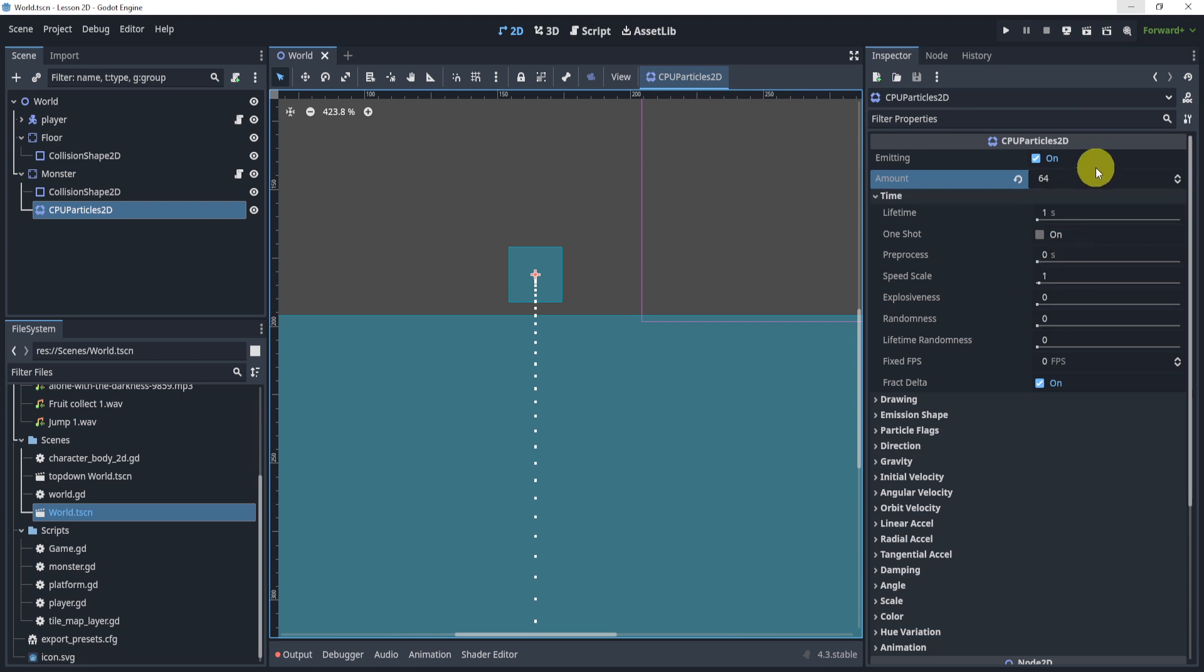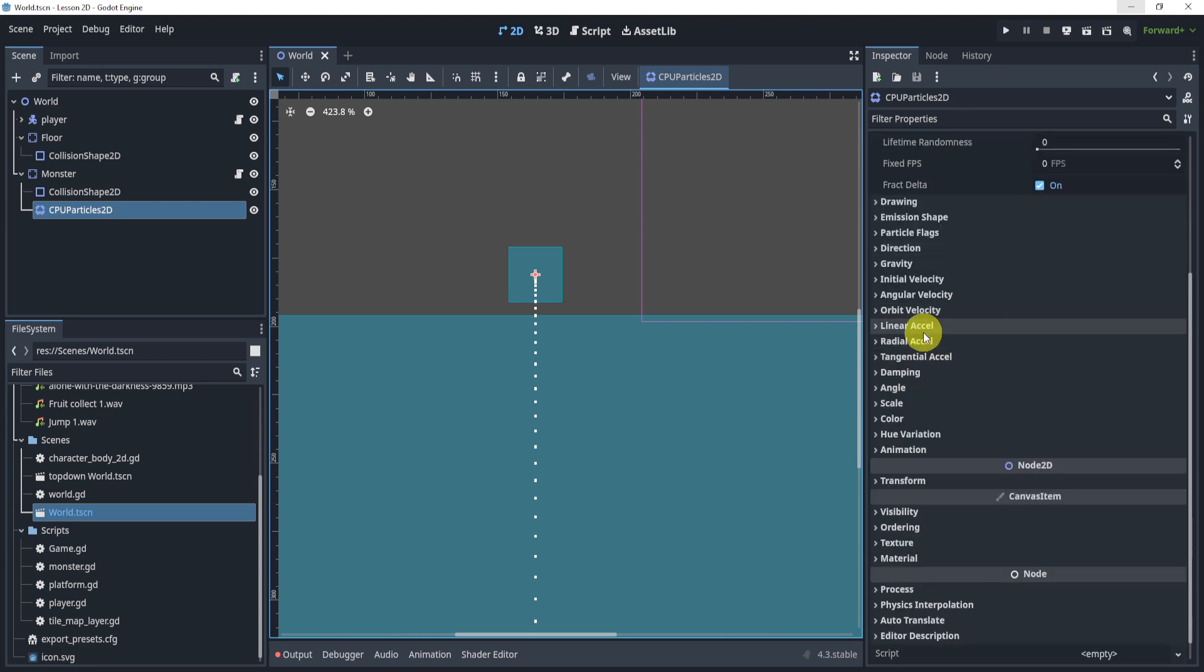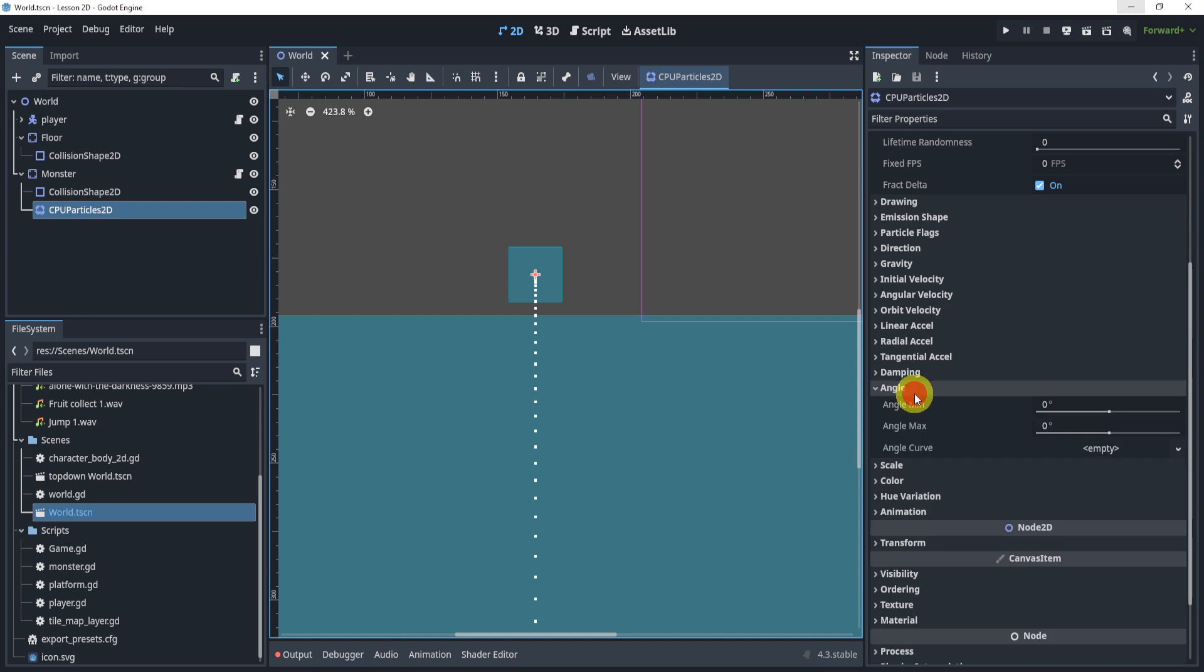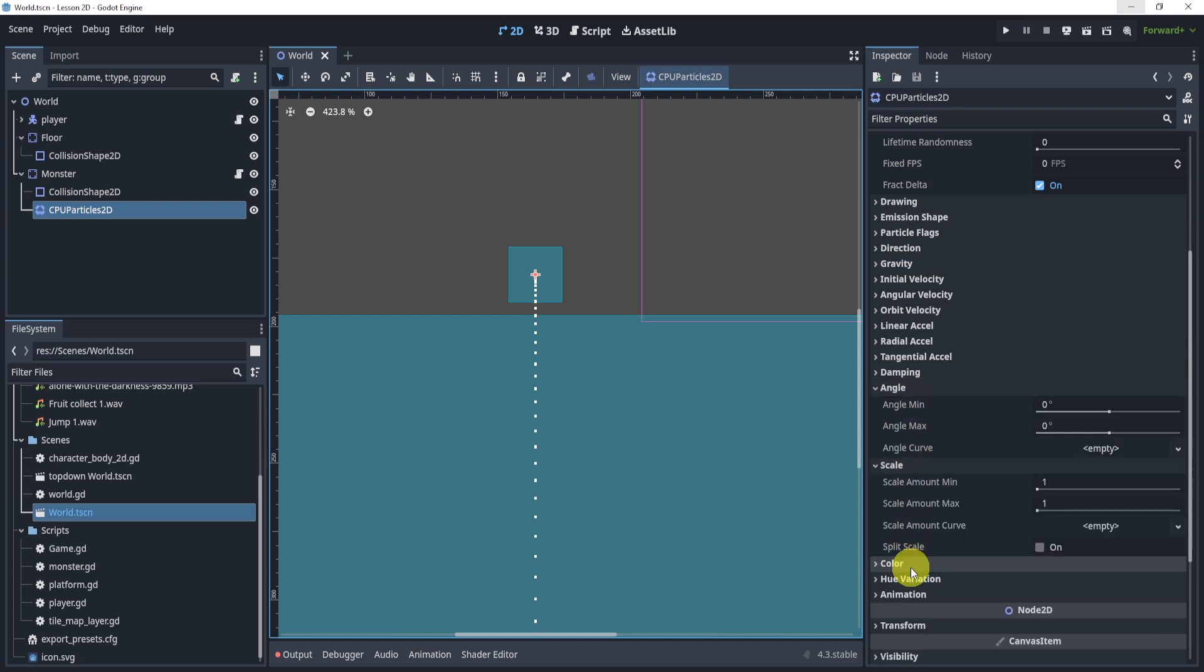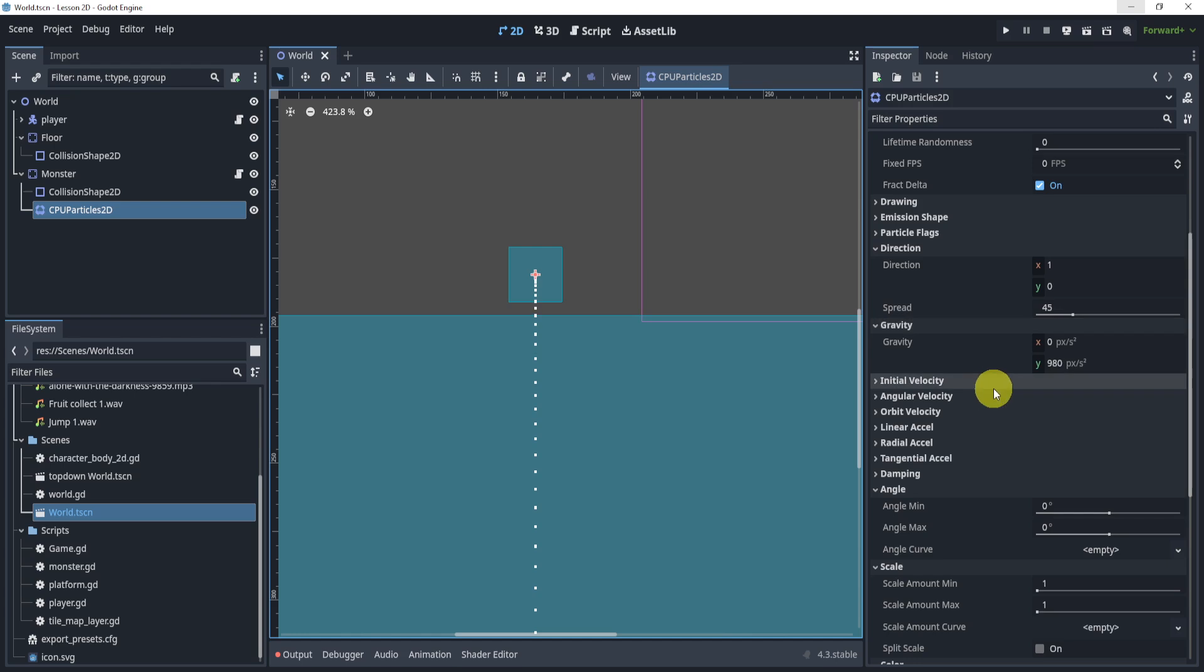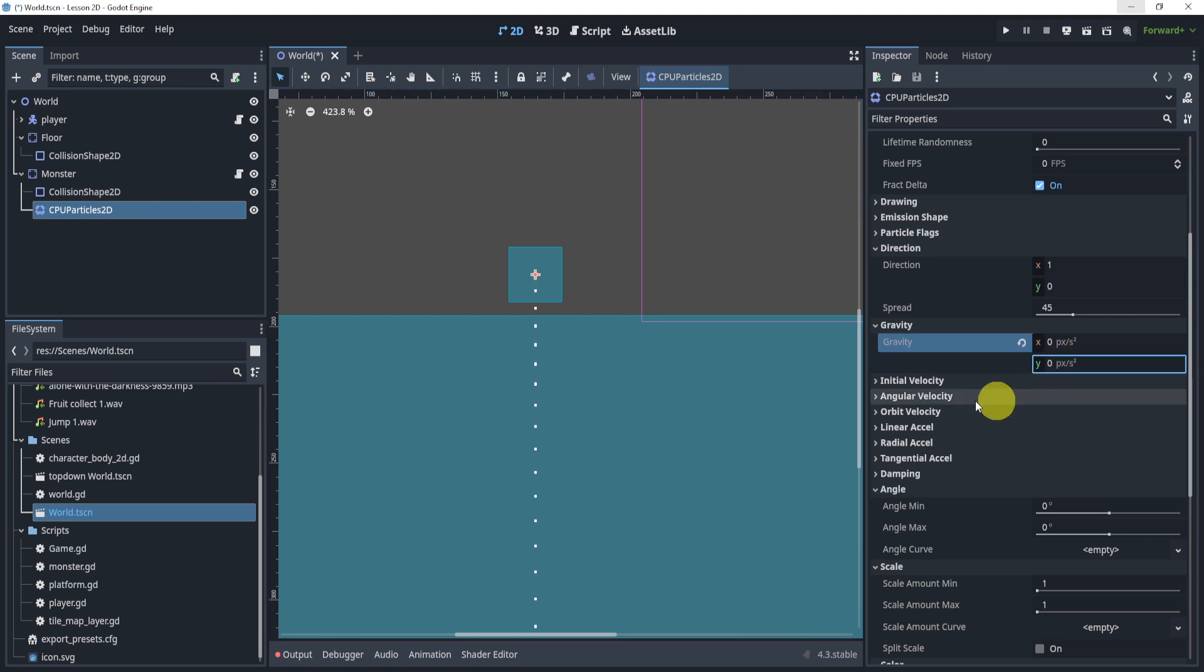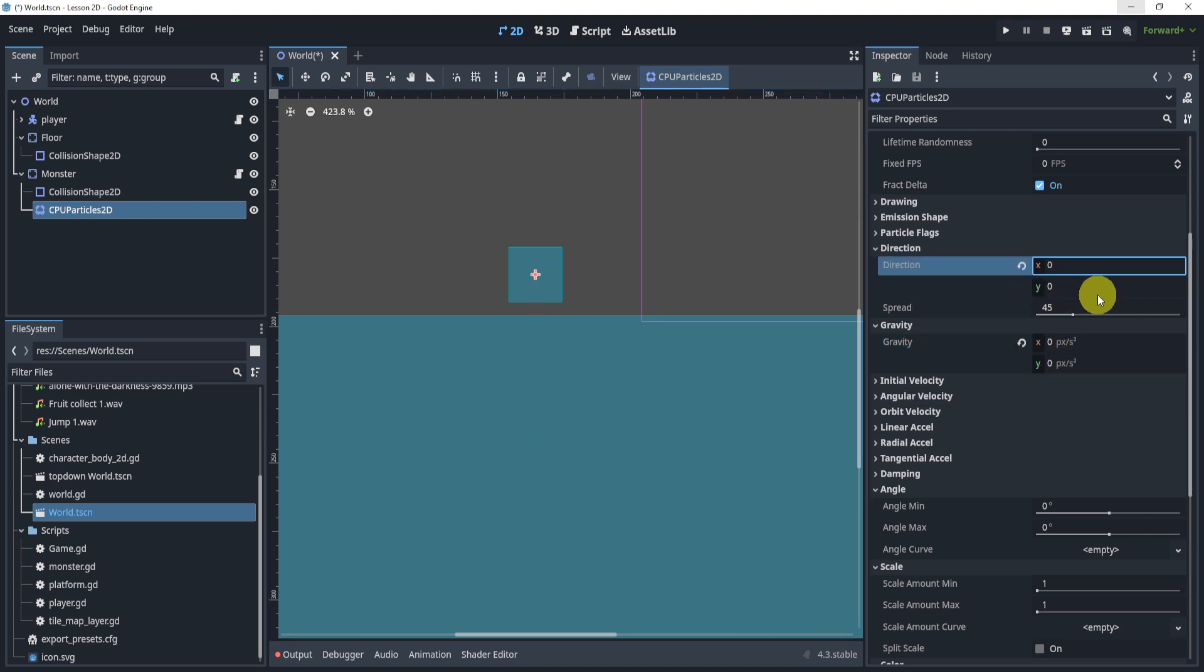Now another thing that we can take a look at is if we scroll down, we can take a look at the angle, the scale, color, and then specifically we'll look at gravity and direction. Now gravity and direction is kind of the way that the particles will go. Now for the gravity I'm going to turn that to zero and the direction I'm going to turn that to zero as well.